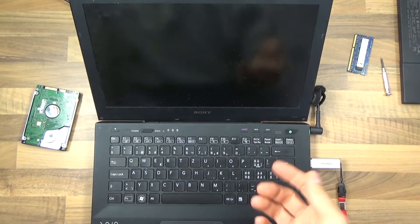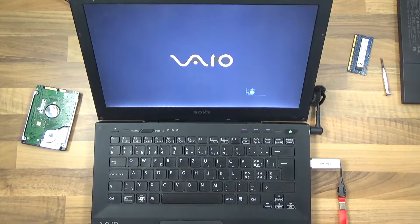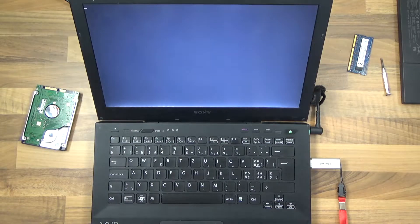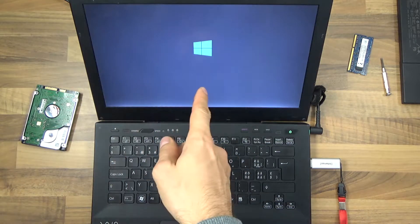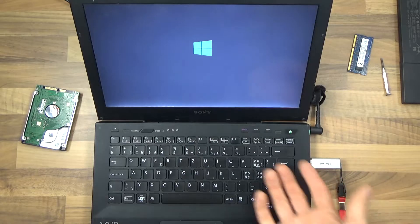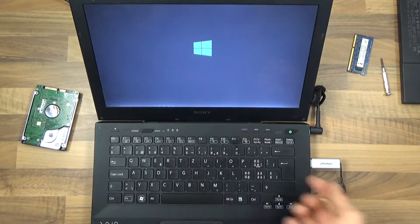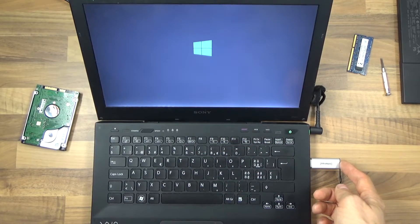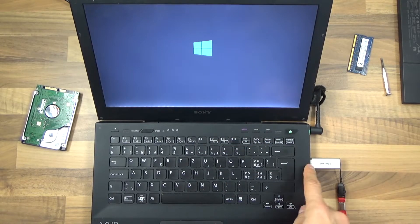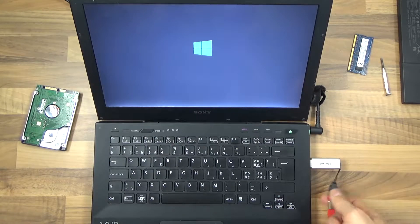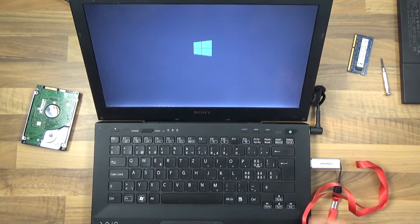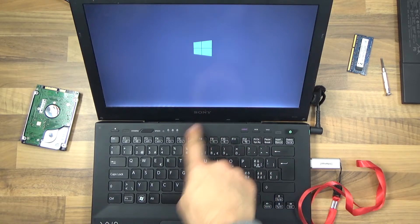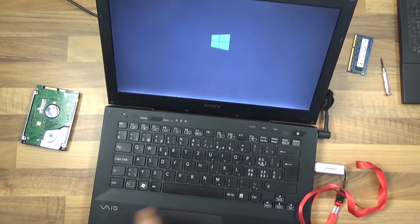I'm going to restart it. Hopefully it works now. And here we go. And that's how easy it is. This is how you boot from an external device using USB, from an external flash drive, on a Sony VAIO laptop.